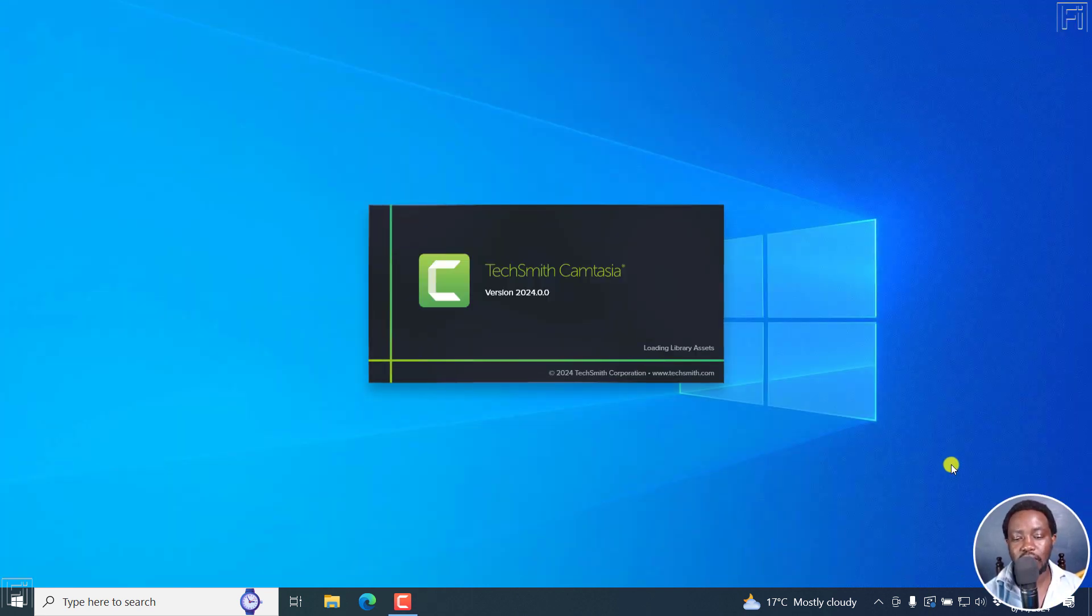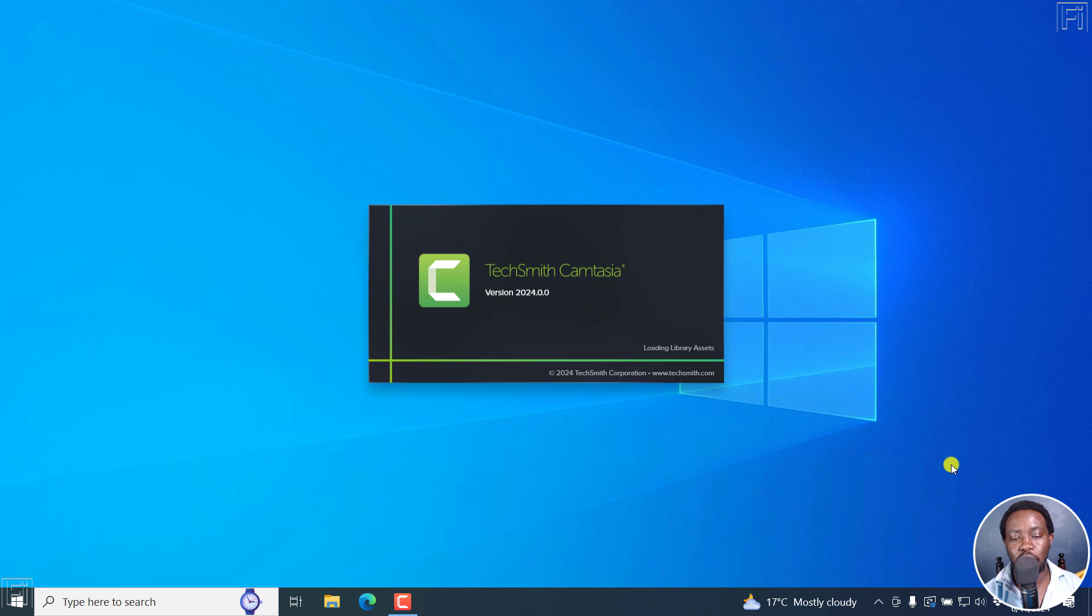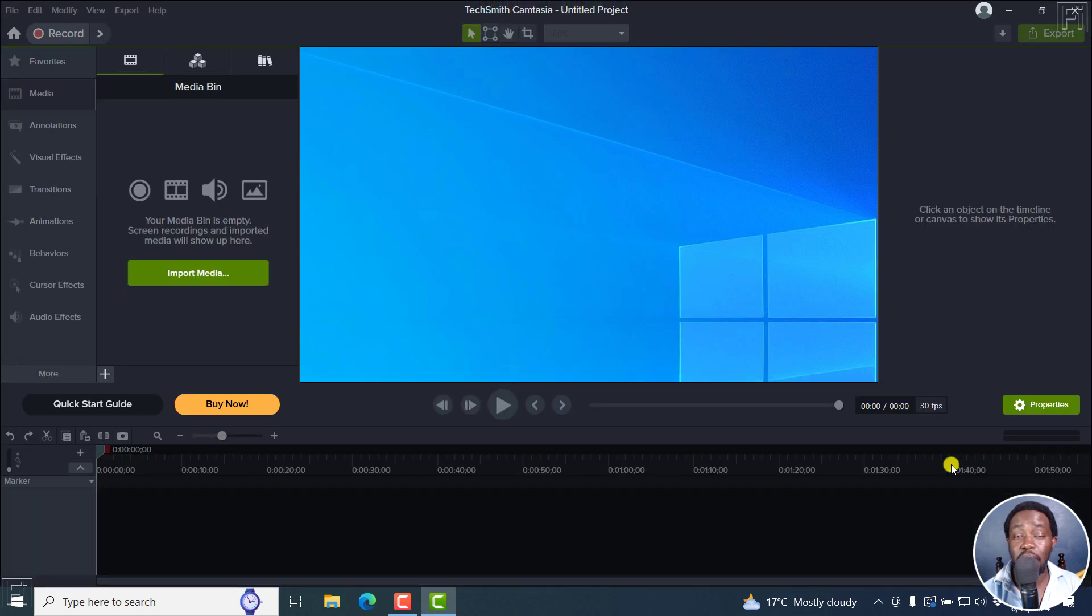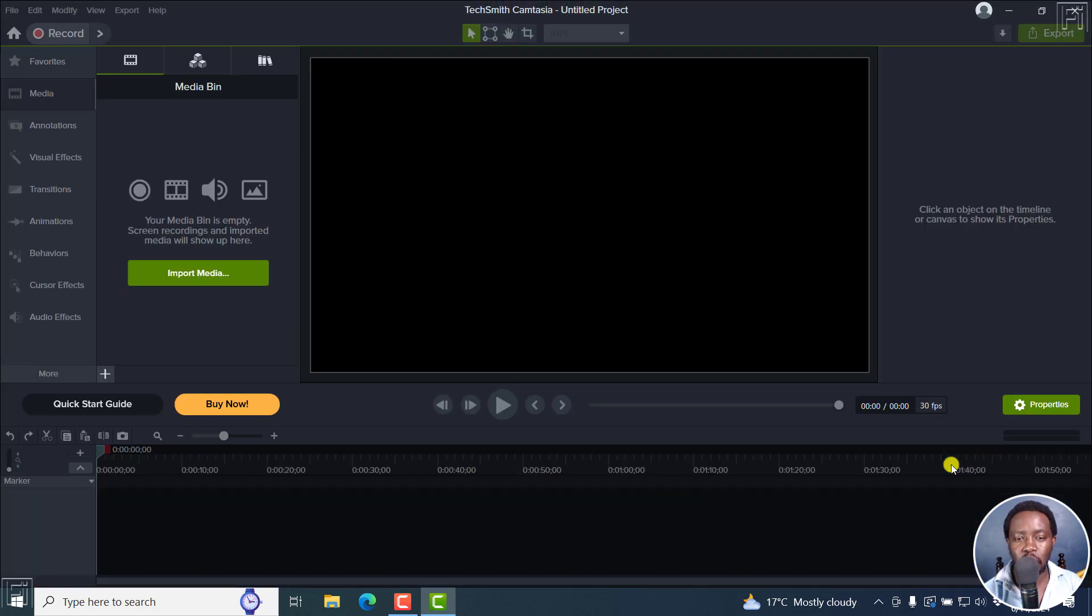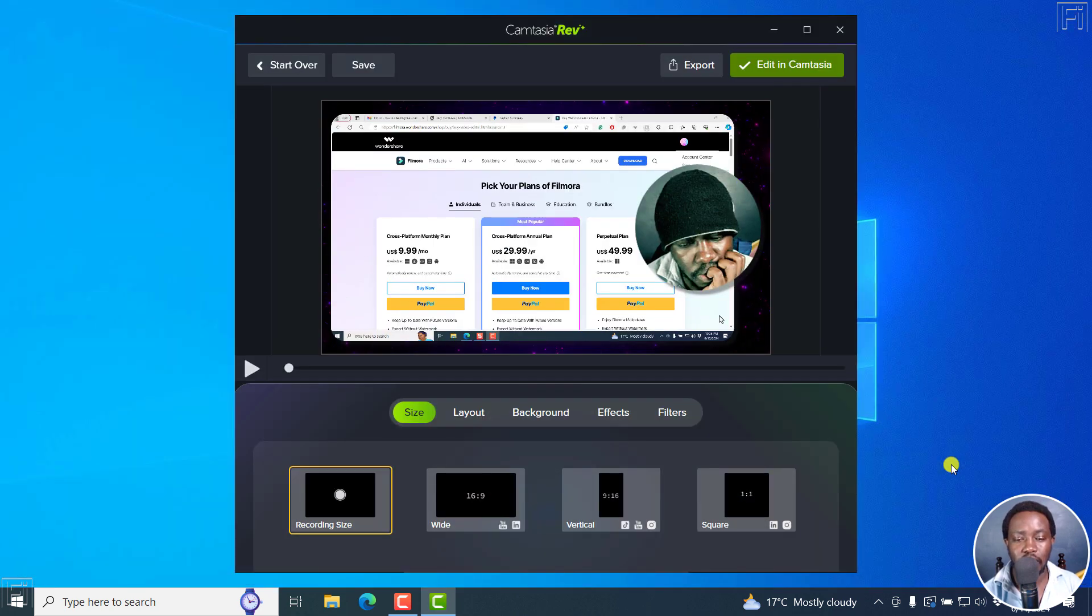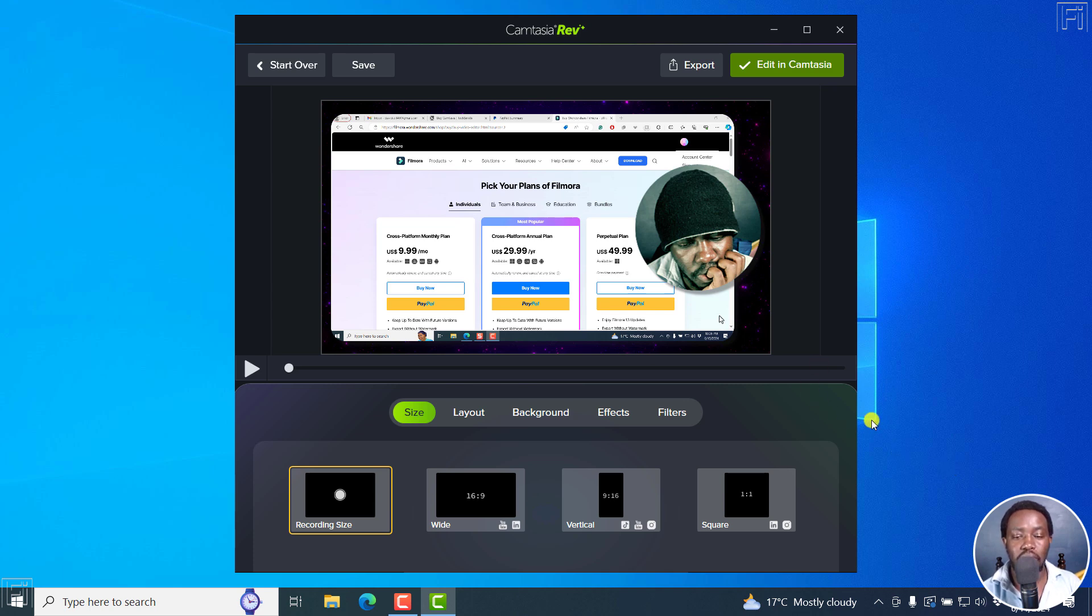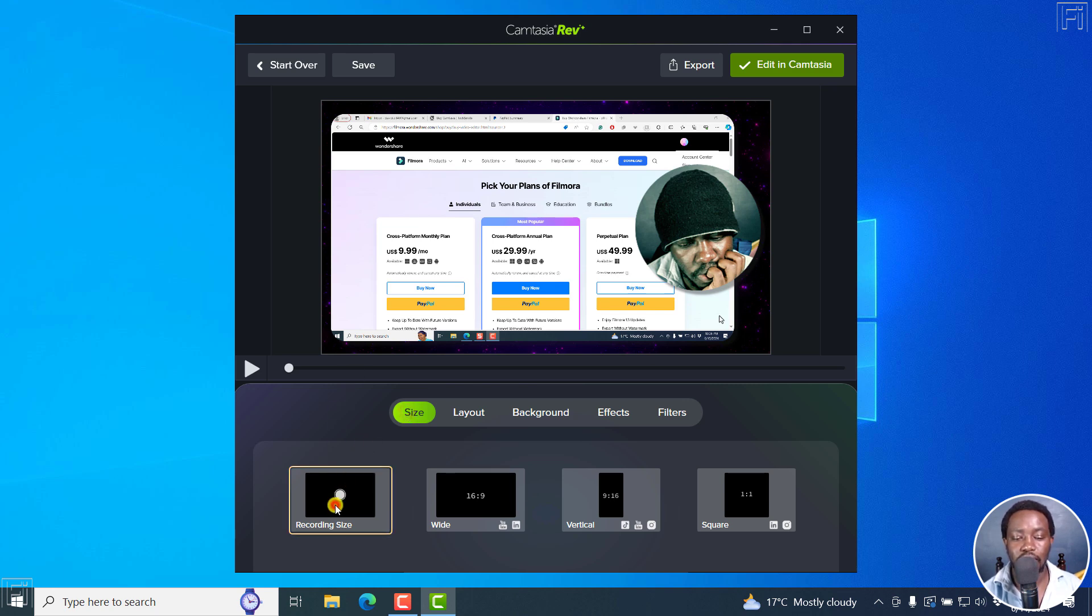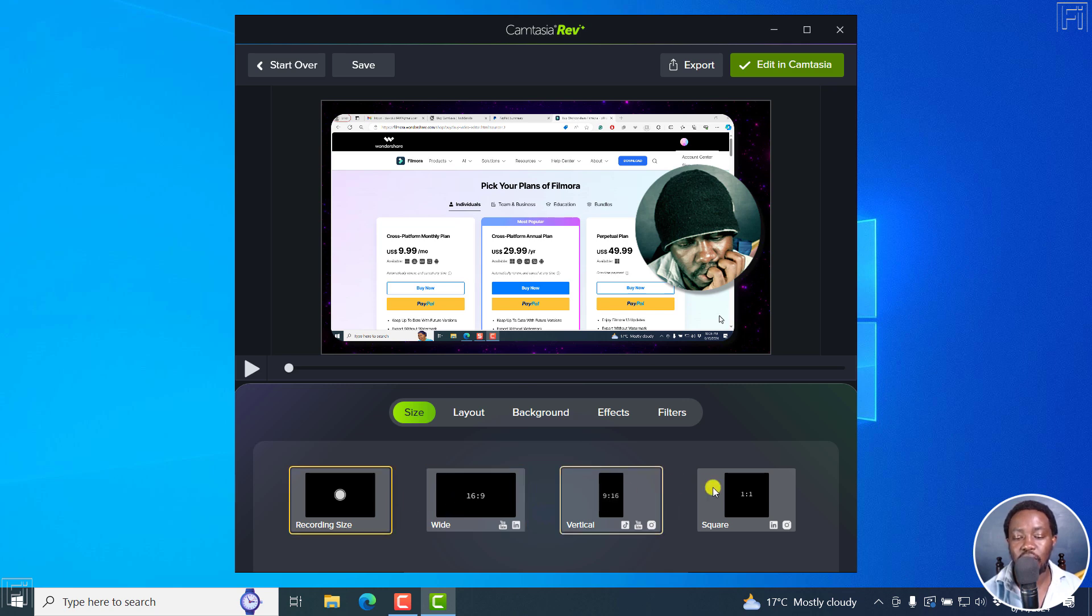And once I do that, we're going to get into this particular interface that is really simple to navigate, but changes depending on what type of media that you're working with. Now, because I'm working with more or less a screen recording, it has the webcam as a different source or track and my videos are different source. Now, you'll get the size. You can go for the recording size, the wide, the vertical or the square.